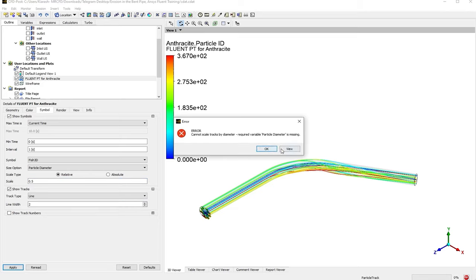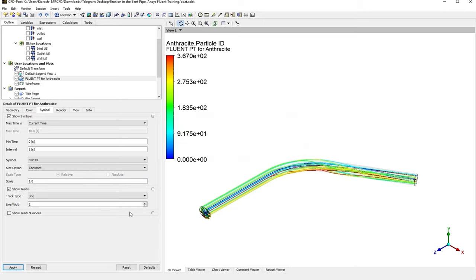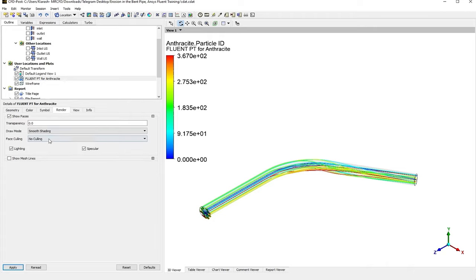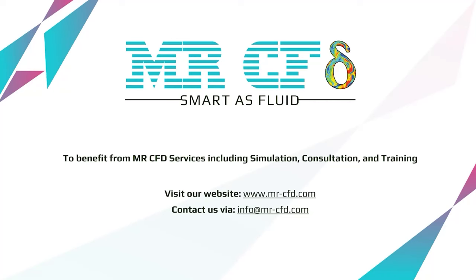The other tabs are just the same, so we simply skip them—the Render and Transparency. We have discussed them all the time in the previous sections. To benefit from Master CFT services including simulation consultation and training, visit our website www.mastercft.com and contact us via info@mastercft.com.